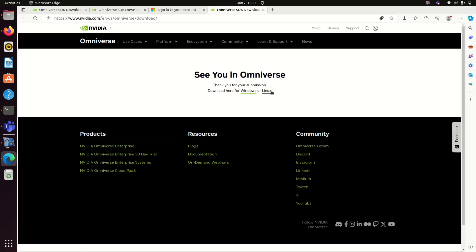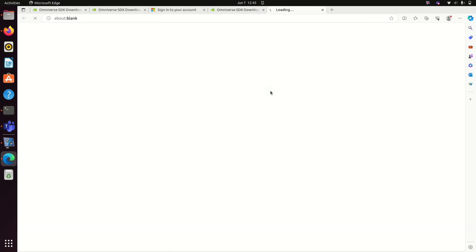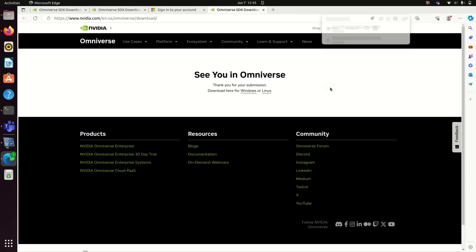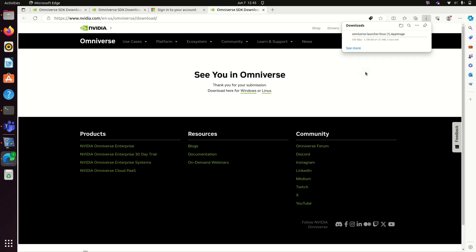You will get the option to download Windows or Linux Omniverse SDK. Today we are installing on a Linux system, so click on the Linux version. Once it is downloaded,